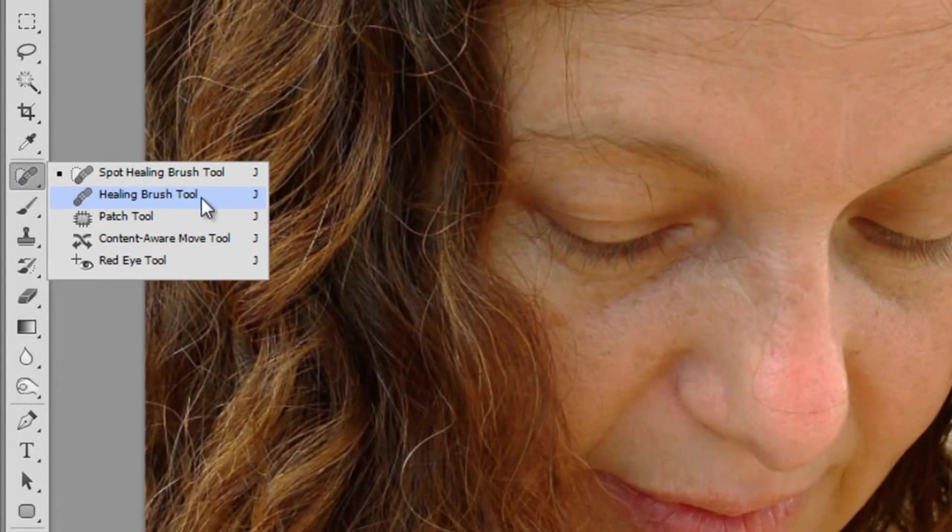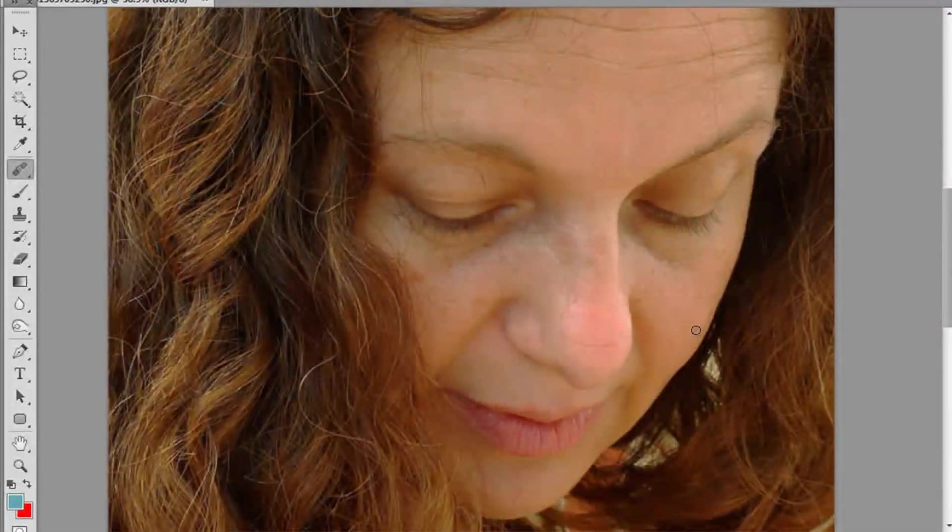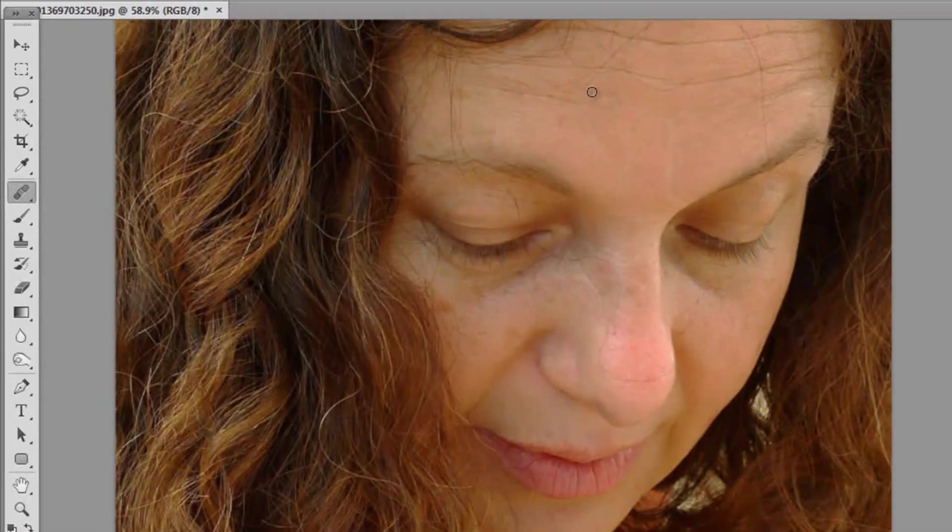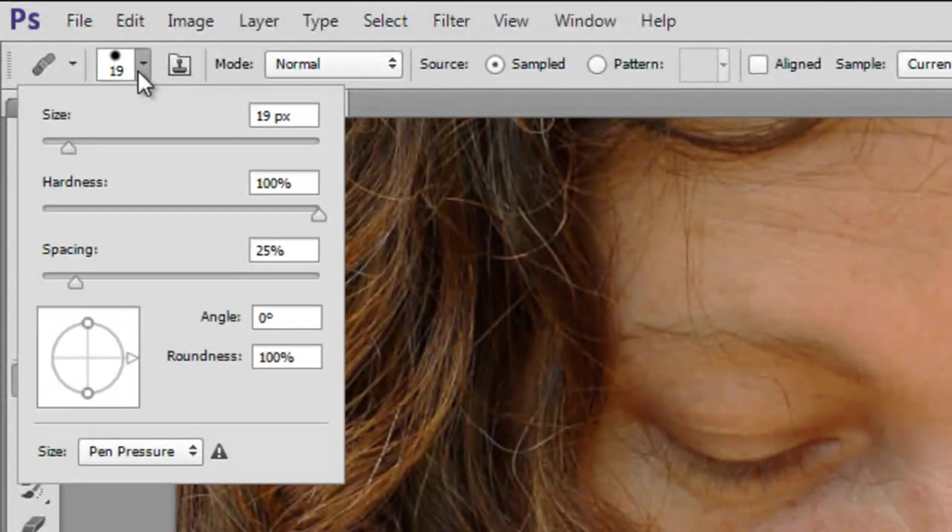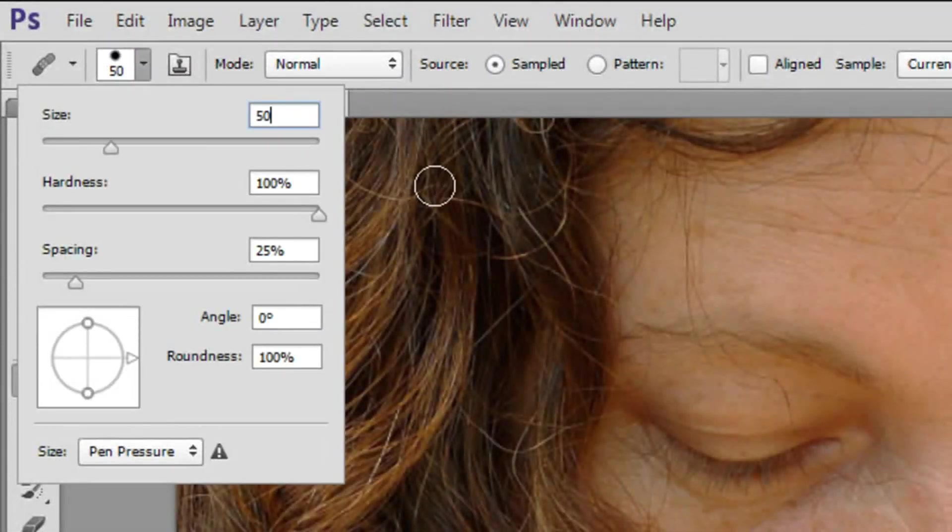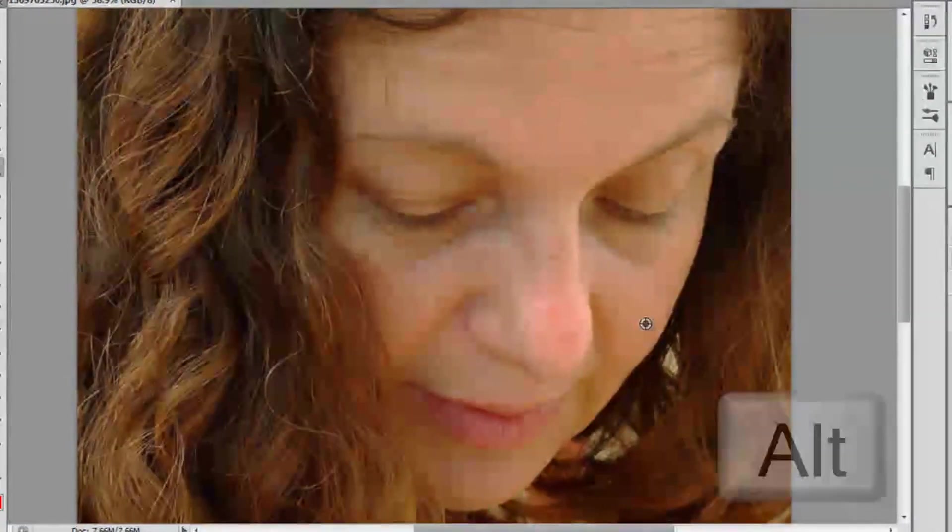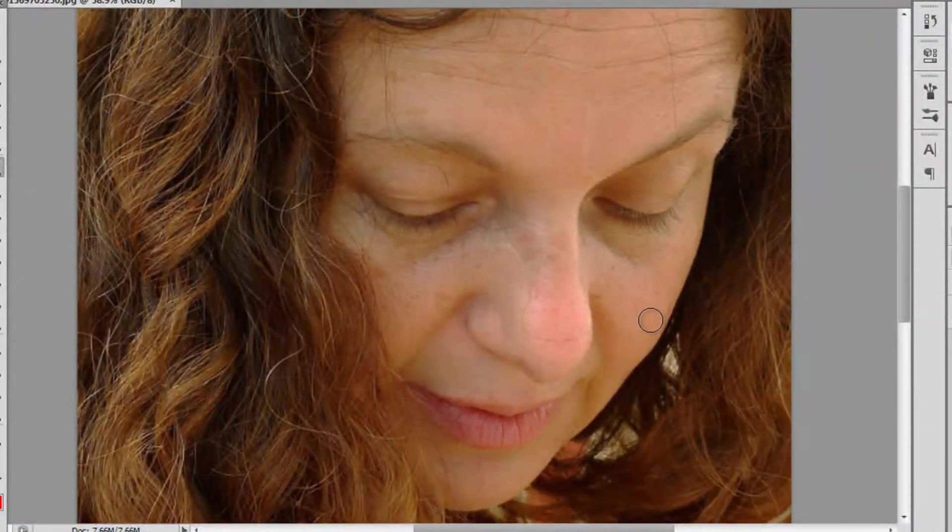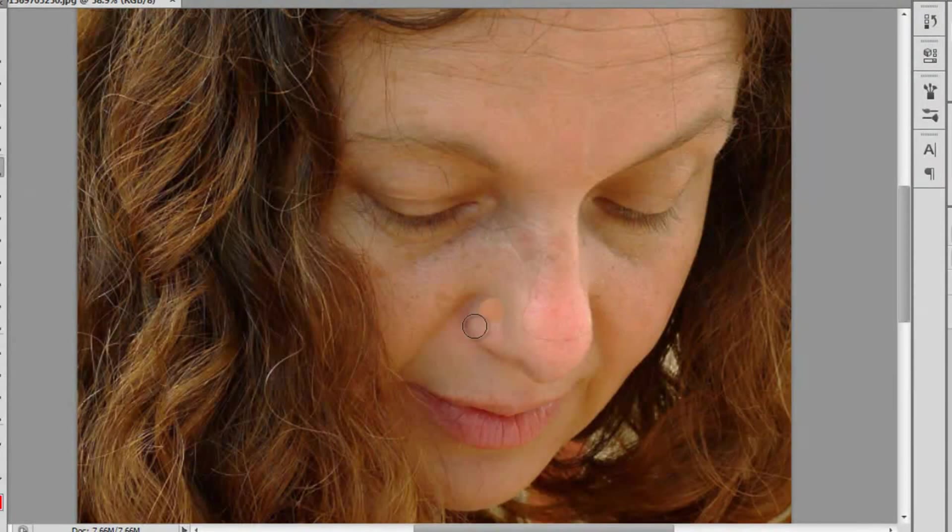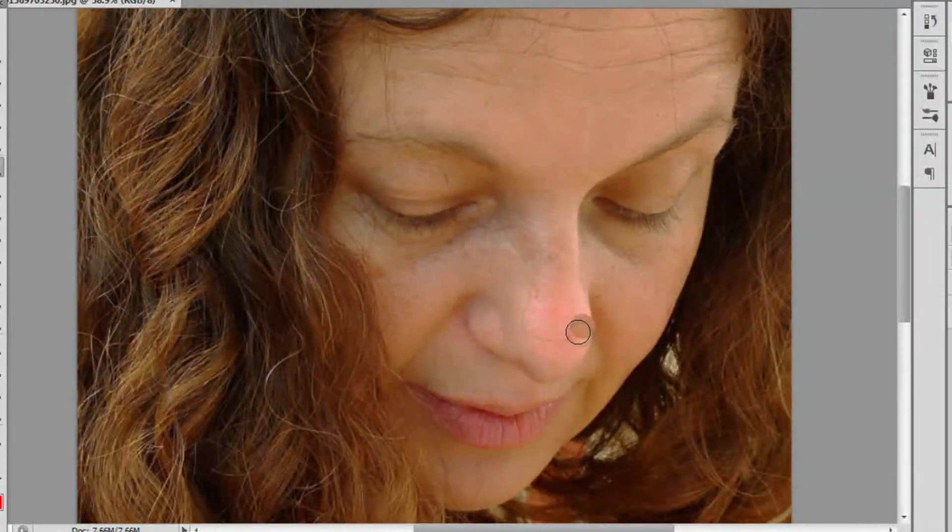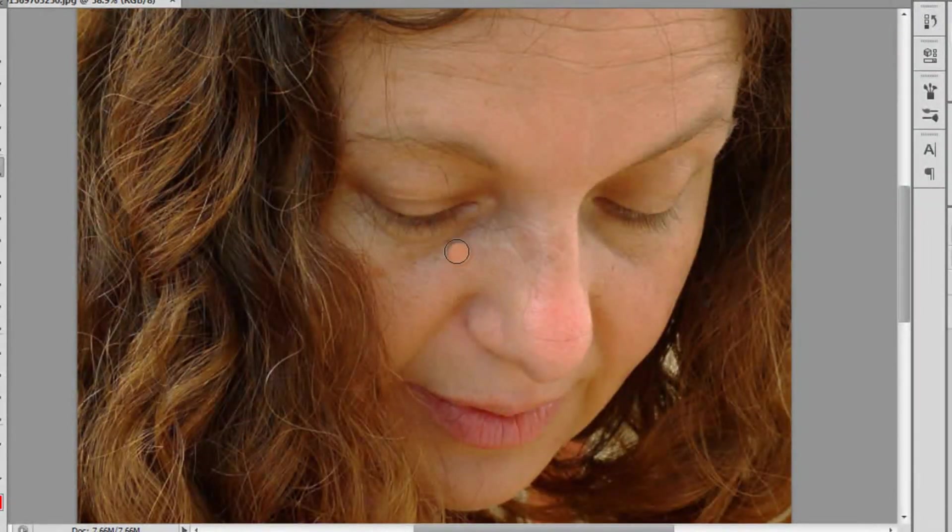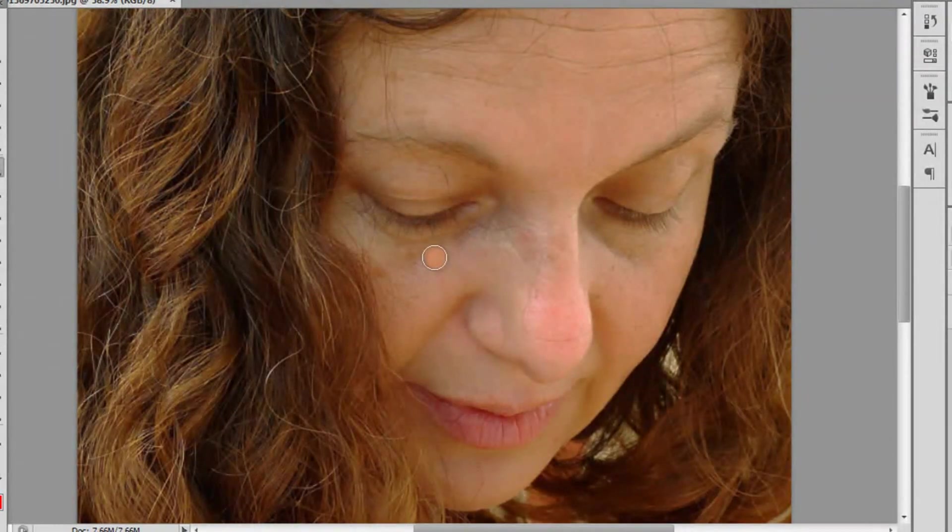Start off by using a tool called the healing brush tool. And this is such a handy little tool just to remove those little blemishes, acne, sunspots, etc. And we're going to get a nice 50 pixel brush, depends on your picture. And you want to hold down ALT and select a nice patch of good skin to use as your base because we're going to duplicate that skin and use it to cover up our imperfections.